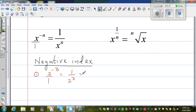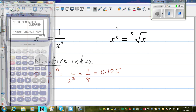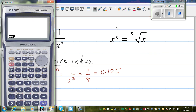So, 2 to the power negative 3 is the same as writing 1 over 2 cubed, which is 1 over 8, since 2 times 2 times 2 is 8. And 1/8 as a decimal is 0.125 — because 1/4 is 0.25, so 1/8 is 0.125. Let us check this on the calculator: 2 raised to negative 3 equals 0.125. And if you change this into a fraction, it is 1/8, where 8 is 2 to the power 3.